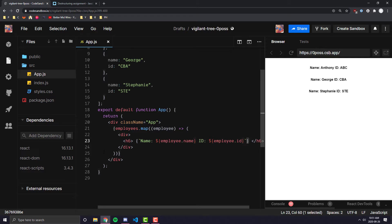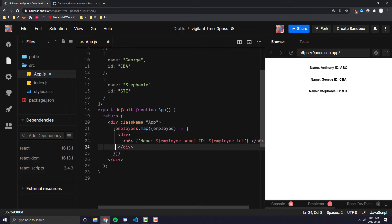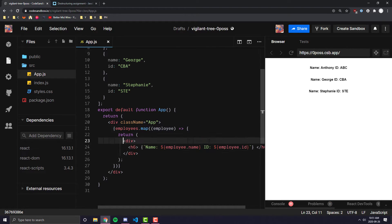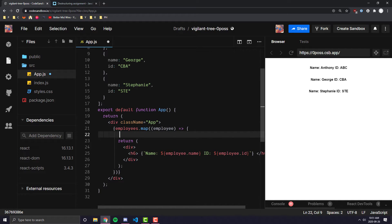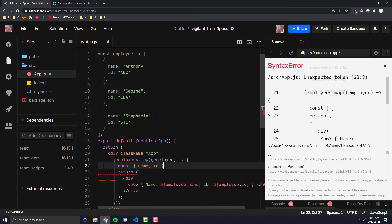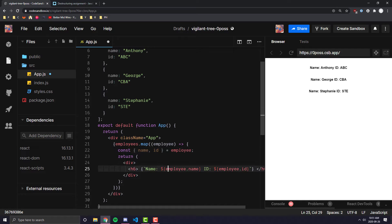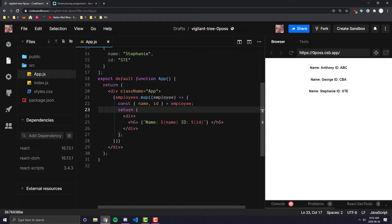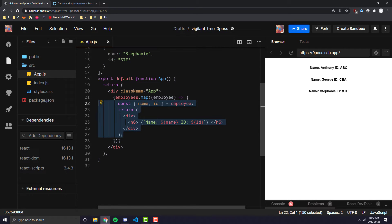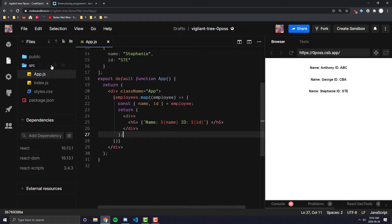If you just came from my destructuring video and don't want to use employee.name, you can destructure inside the map. Switch from parentheses back to curly braces, wrap the JSX inside a return statement, and above the return you can treat everything like a regular JavaScript function. So you can do: const { name, id } = employee — and now instead of employee.name you just use name, and instead of employee.id you just use id, and it works just the same.